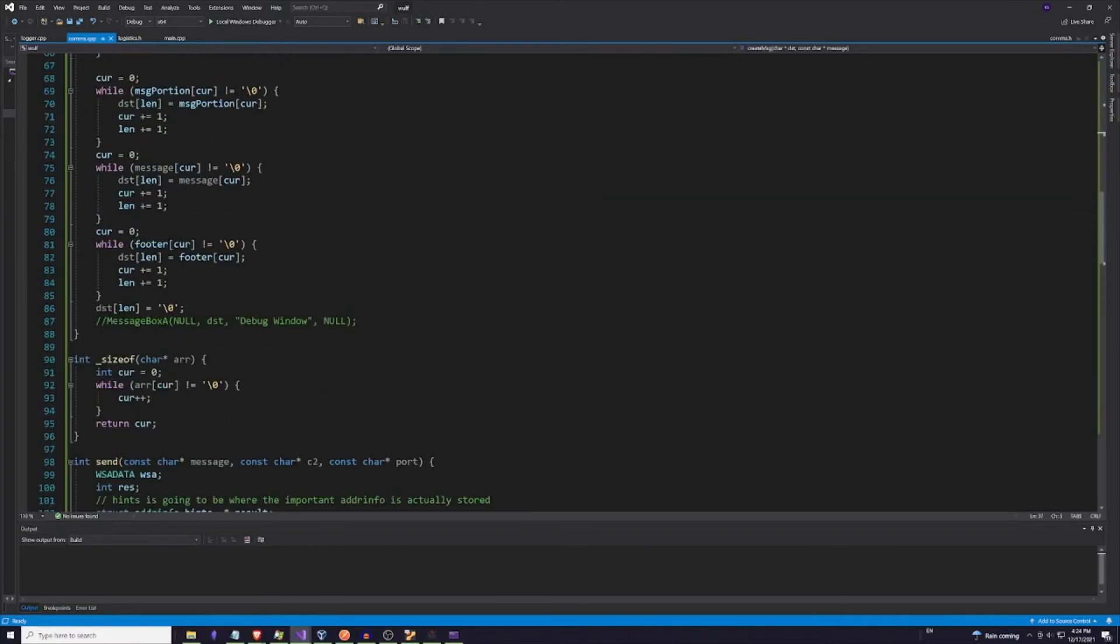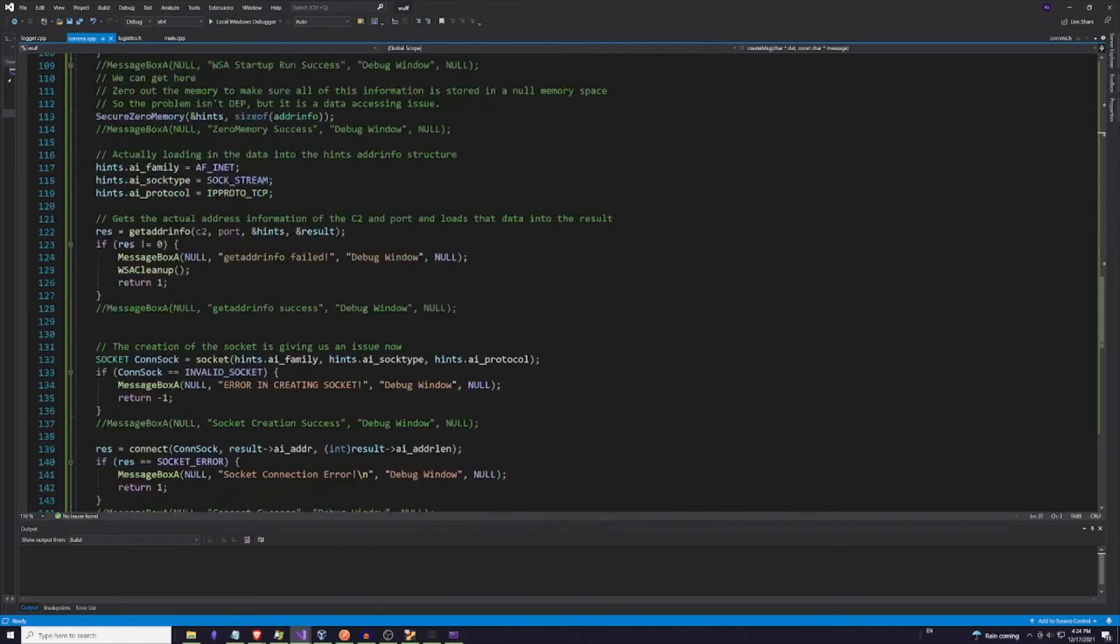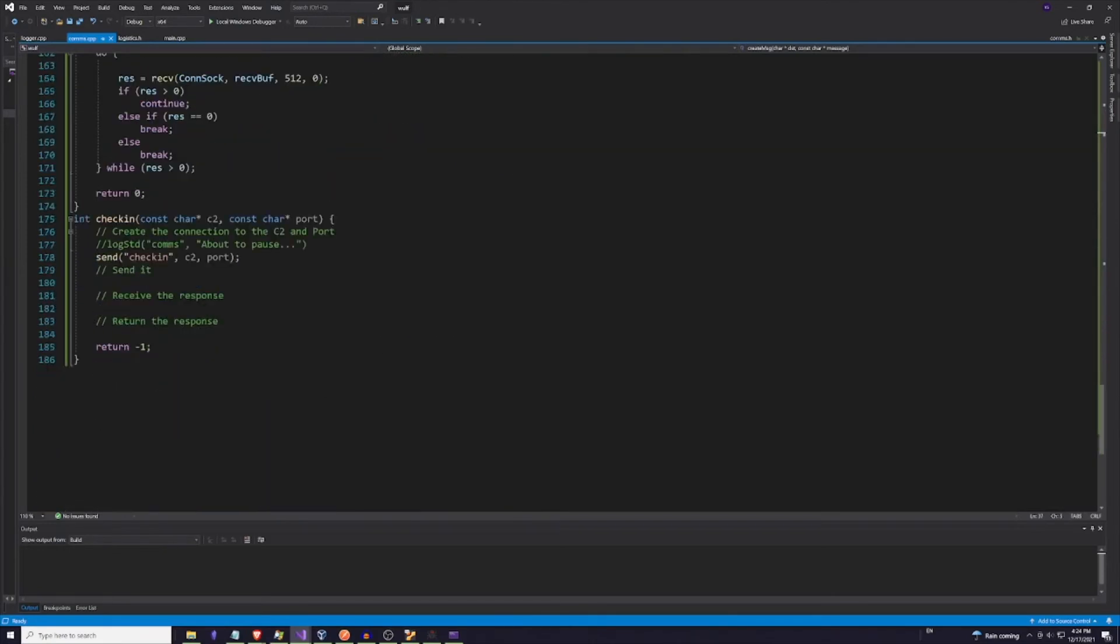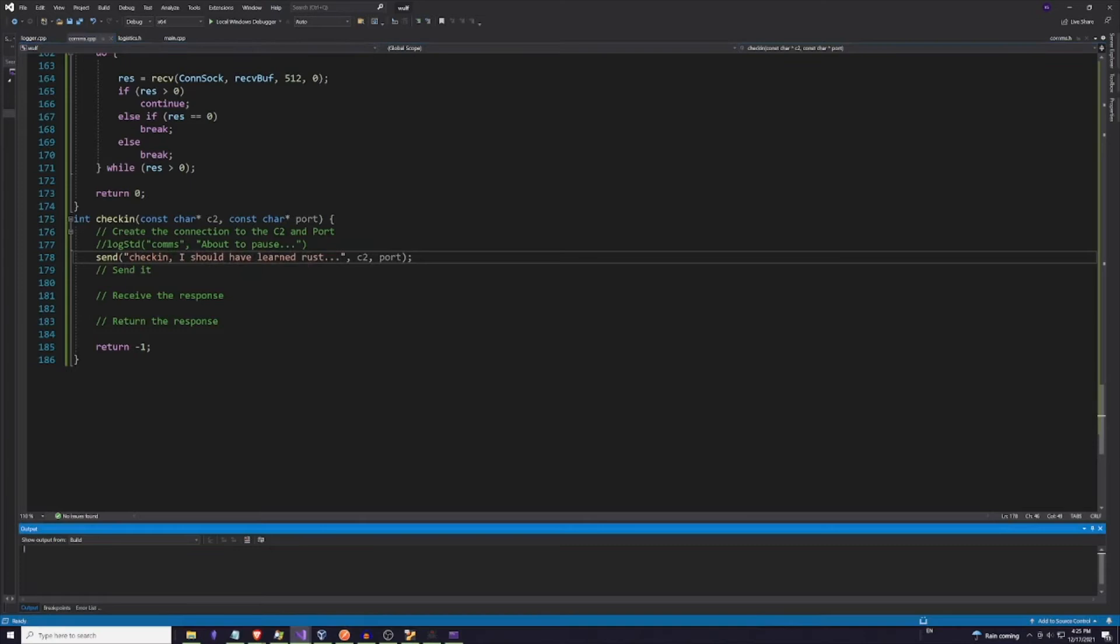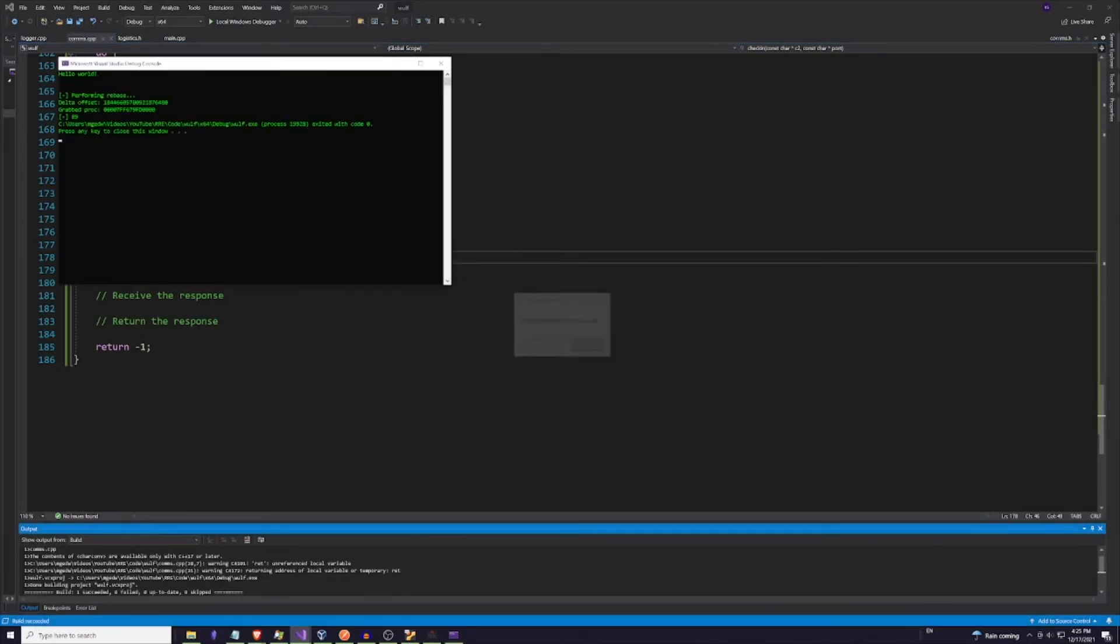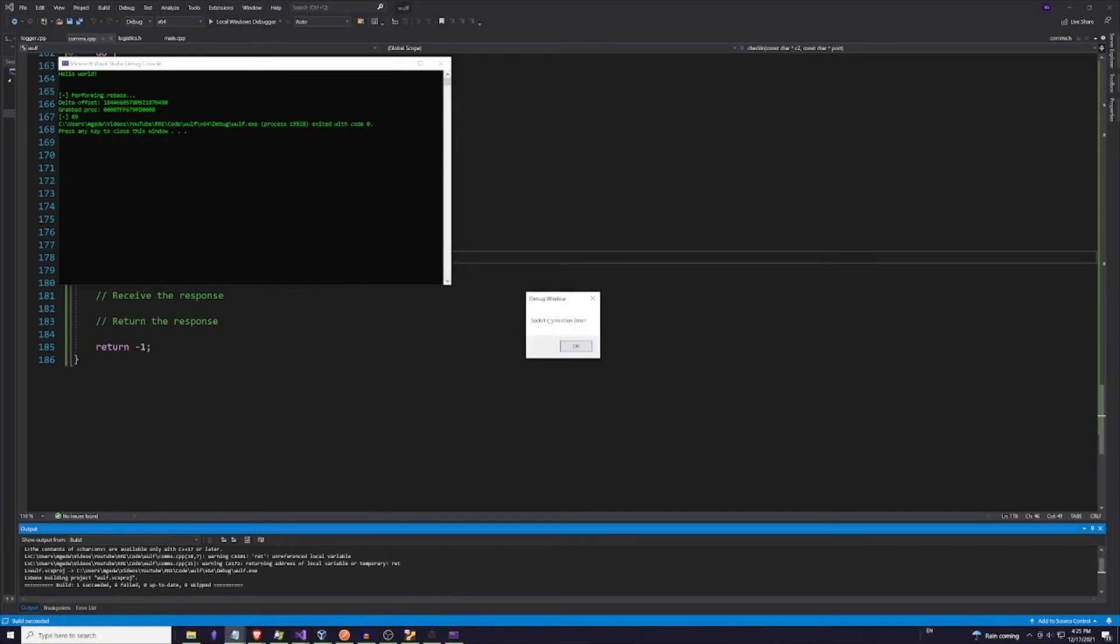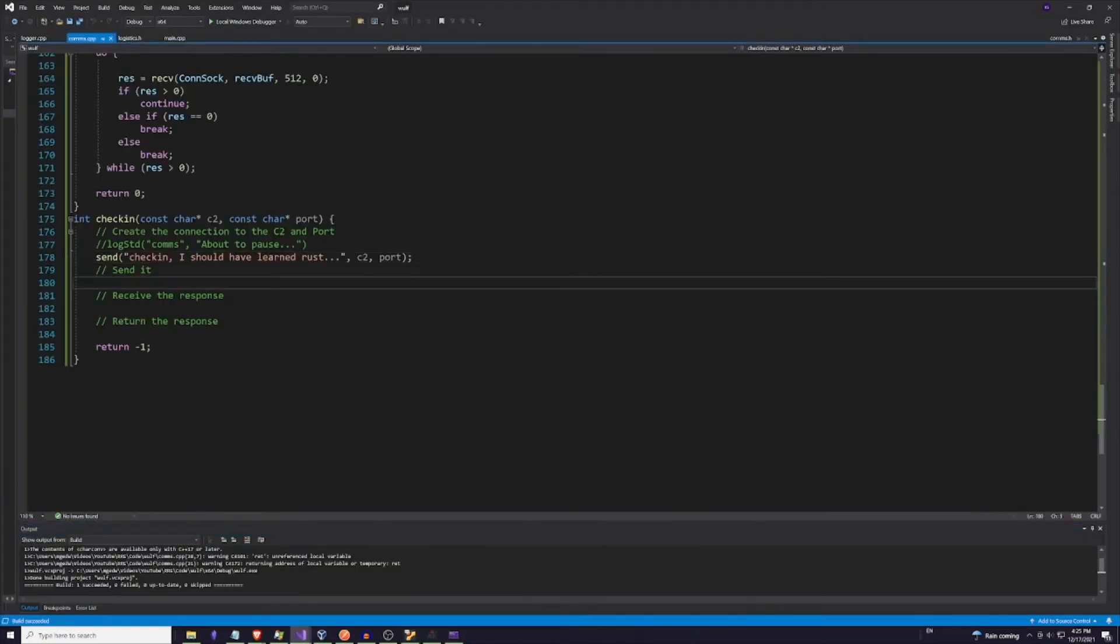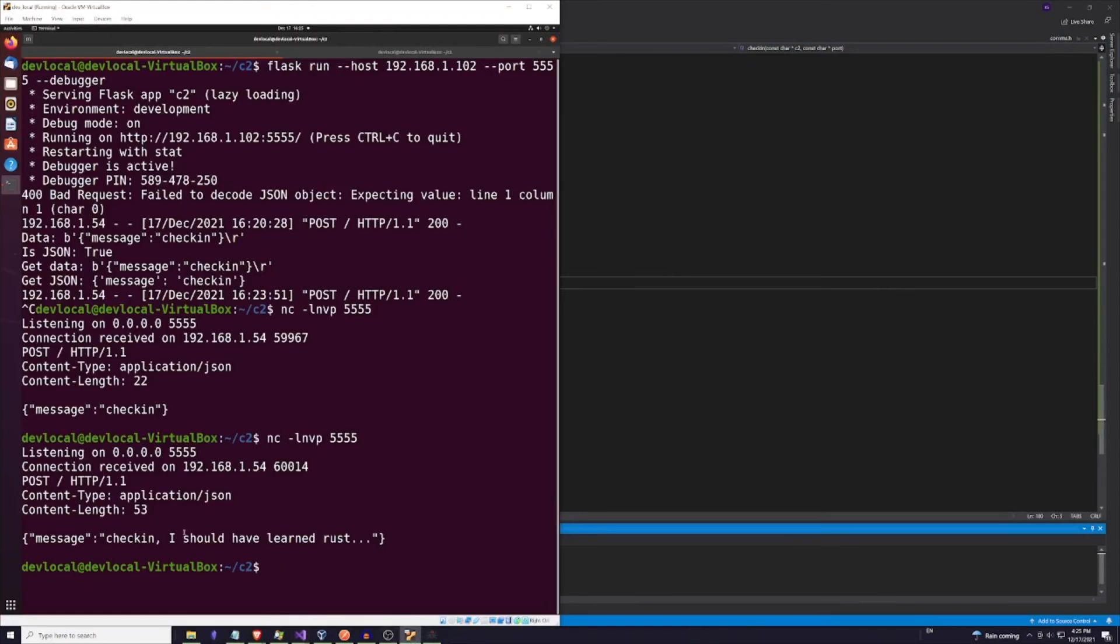And I can change the actual message itself. If I look down here somewhere, I can change this to say check in I should have learned Rust. So if we save that, rerun it, it's injected, and we look back. Well, we didn't restart our C2. That also happened a lot. So let's restart our C2, run it again, and go back to our C2. And we see that we have our new message.